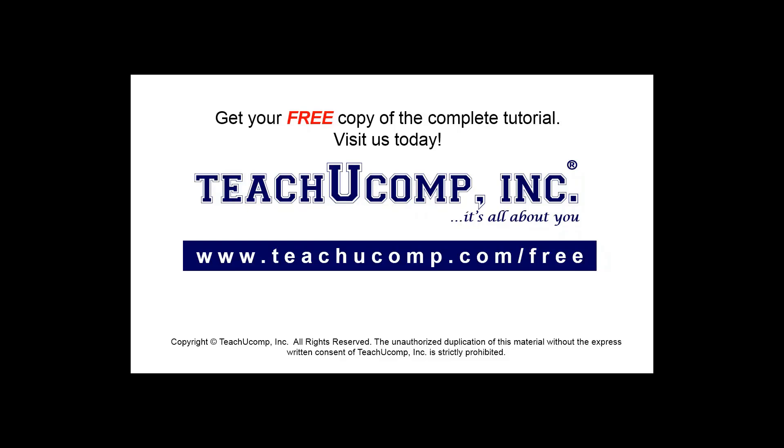Get your free copy of the complete tutorial at www.teachucomp.com forward slash free.